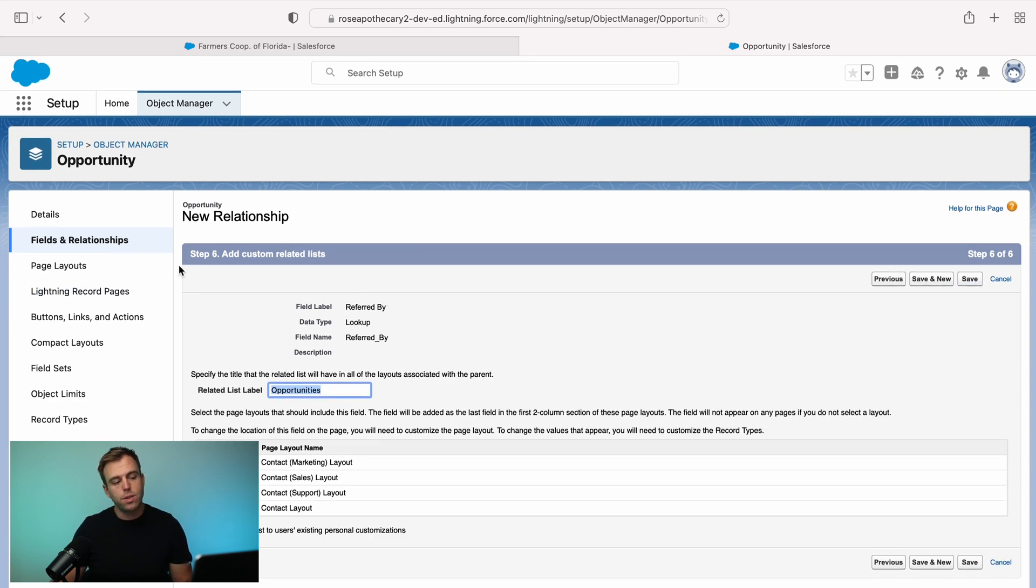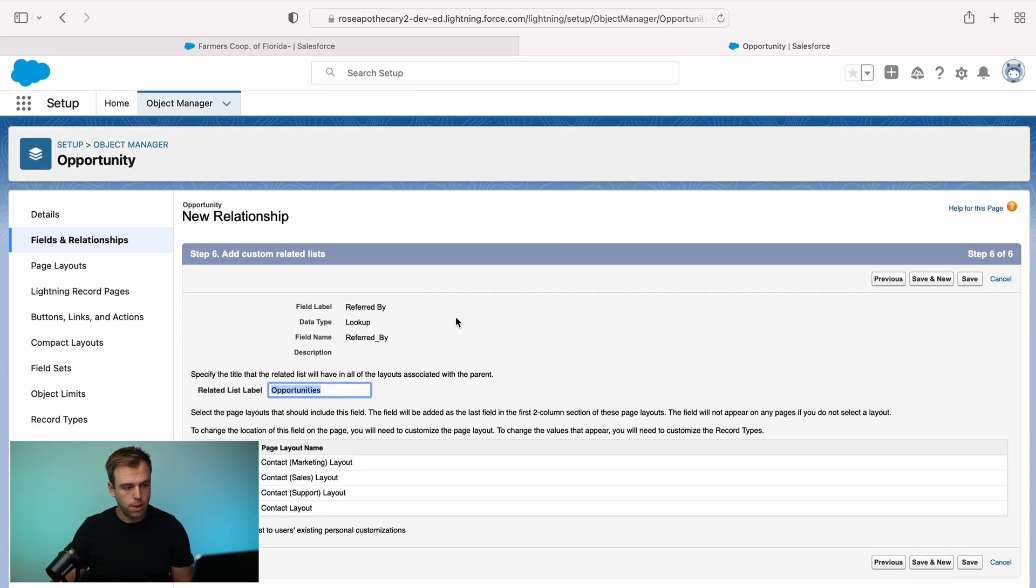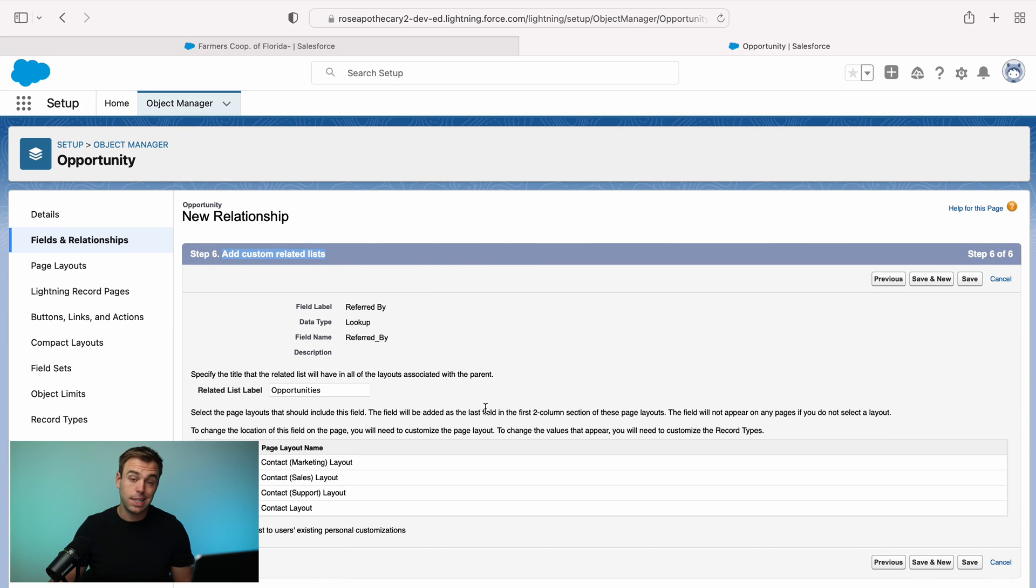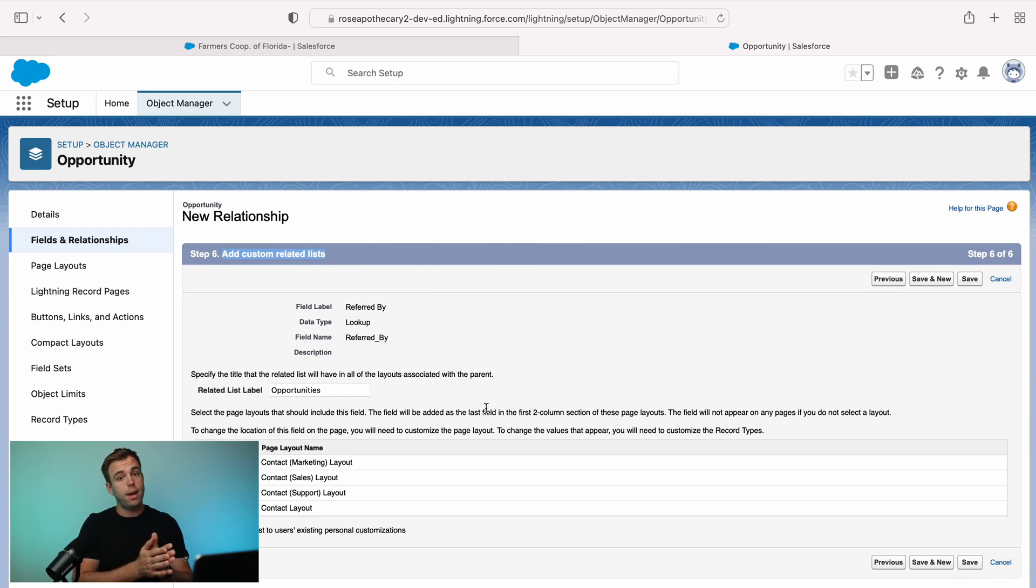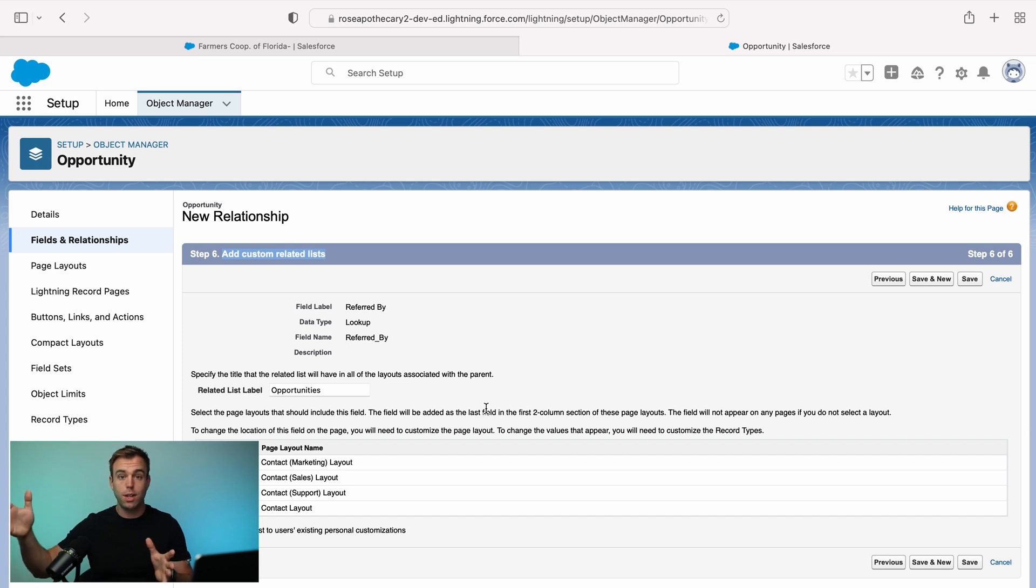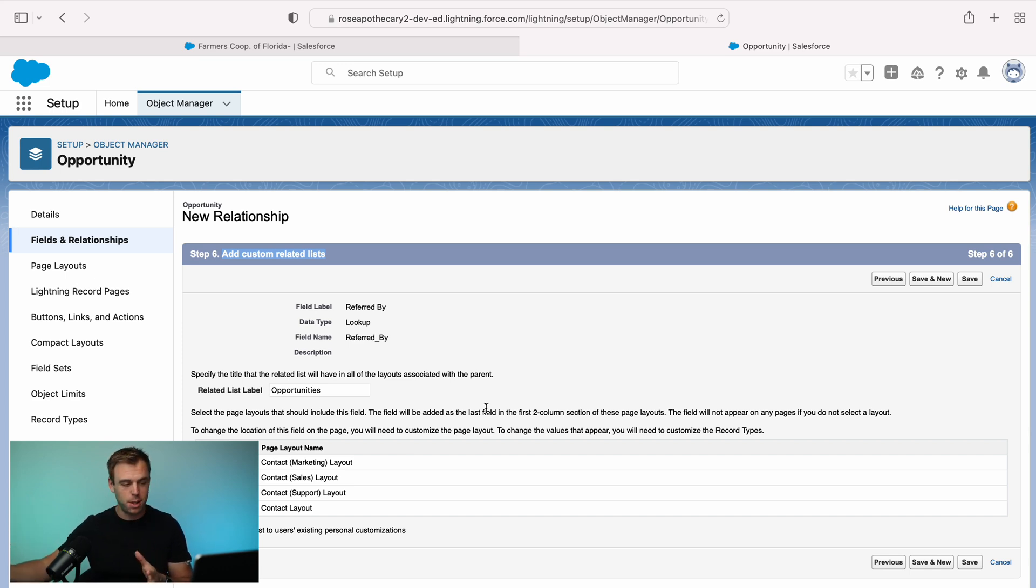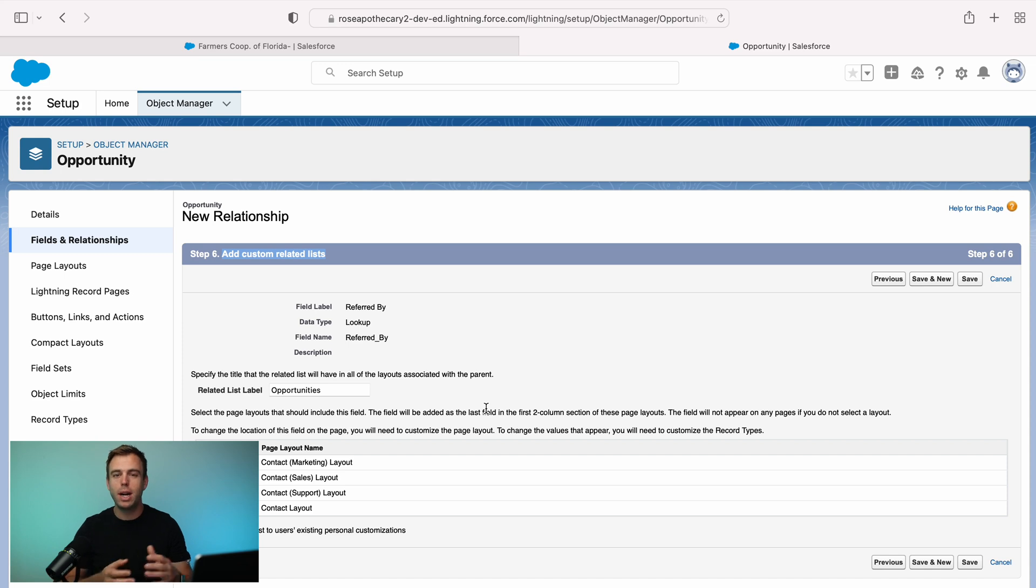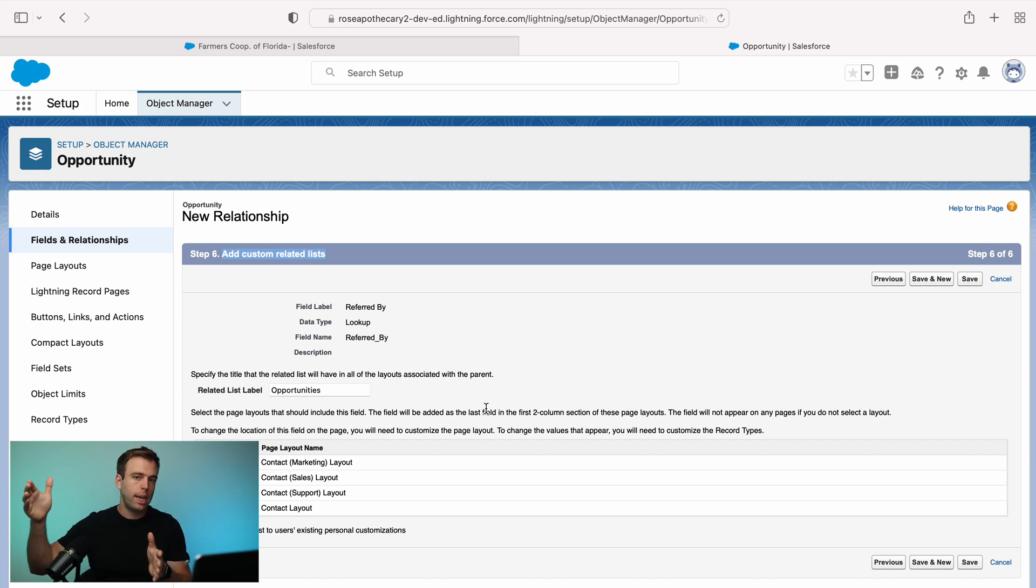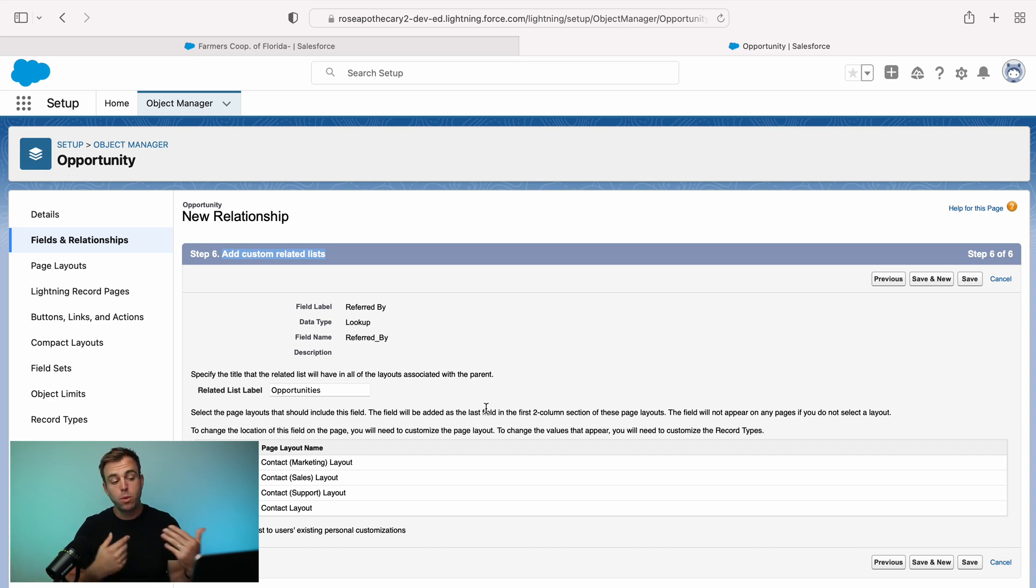And now here's a new screen that you don't typically see when adding a new field and it's custom related lists. So whenever you create a lookup field on one record, it's going to create a related list on the object that it's looking up to.